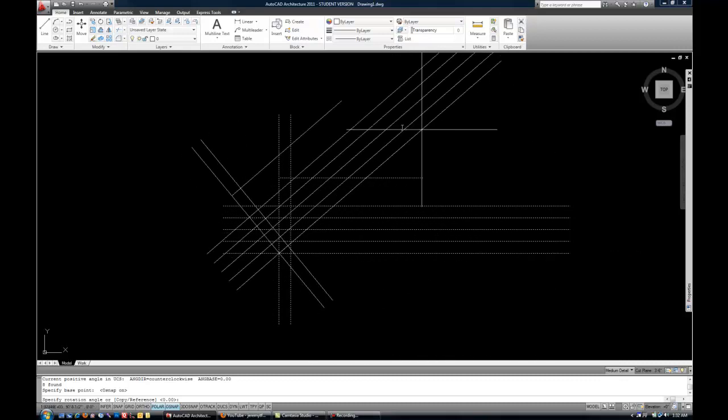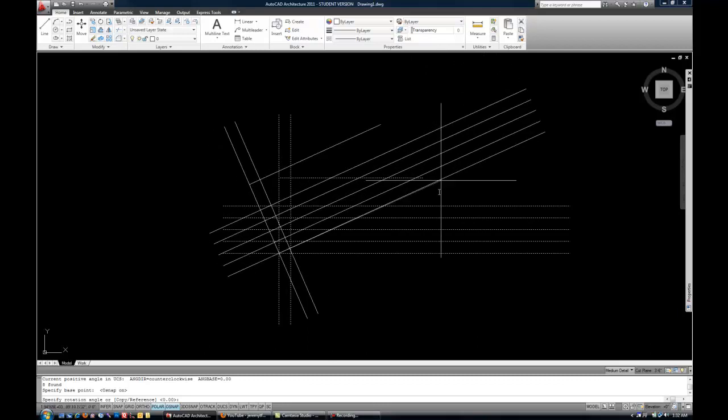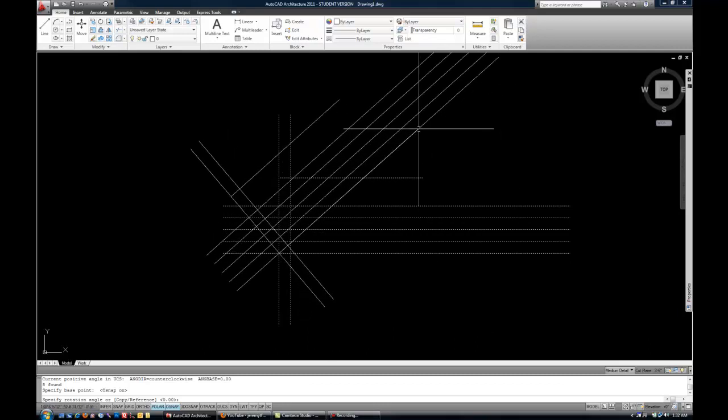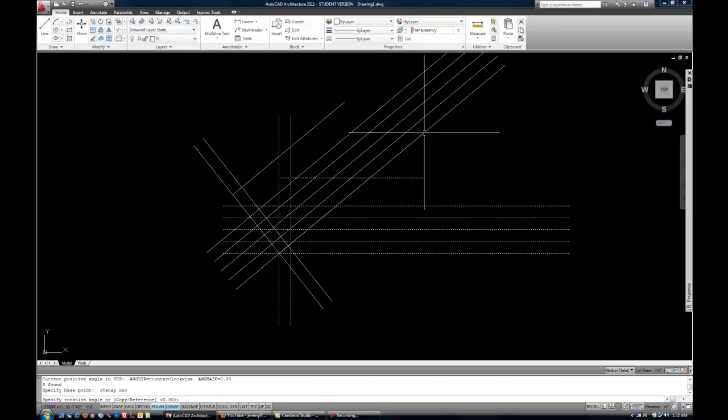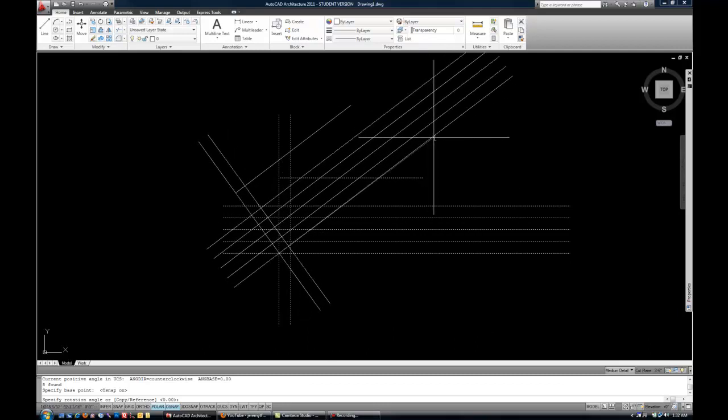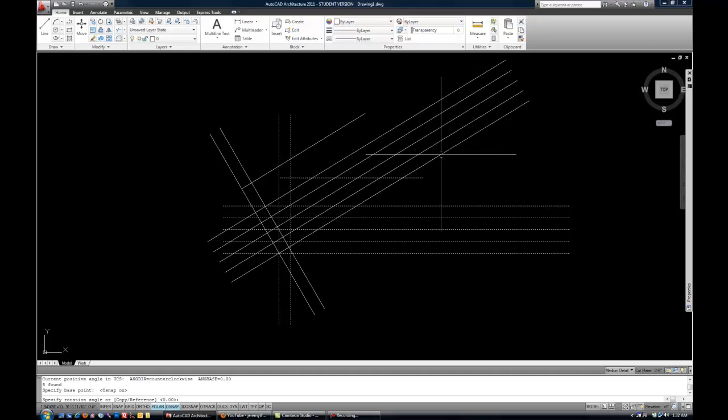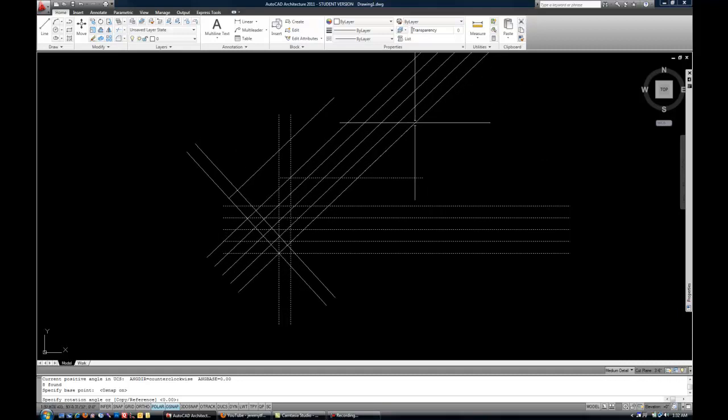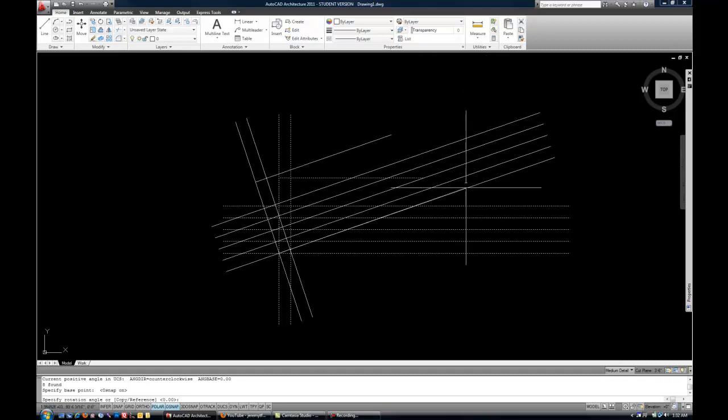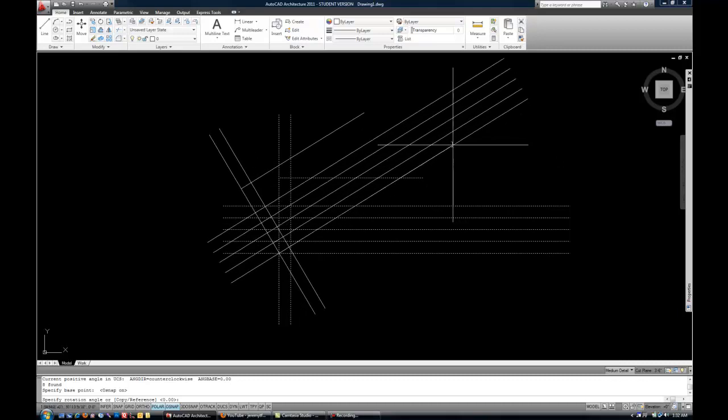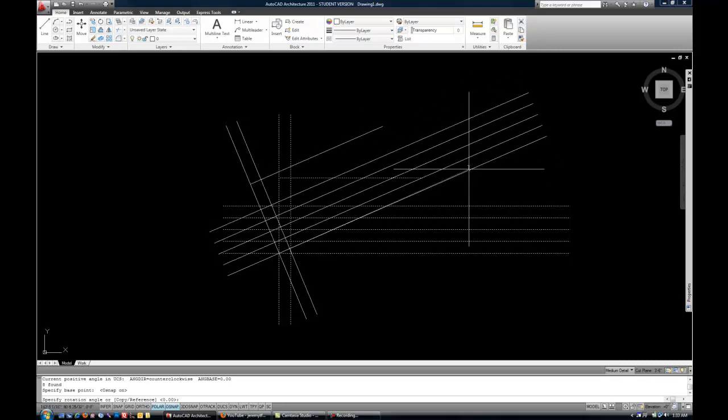Now, you could either click the mouse to determine the angle, which could be precise if you use your polar or your ortho. Otherwise, you could click haphazardly if you wanted, but that wouldn't be a precise angle. Or you can type in an angle.